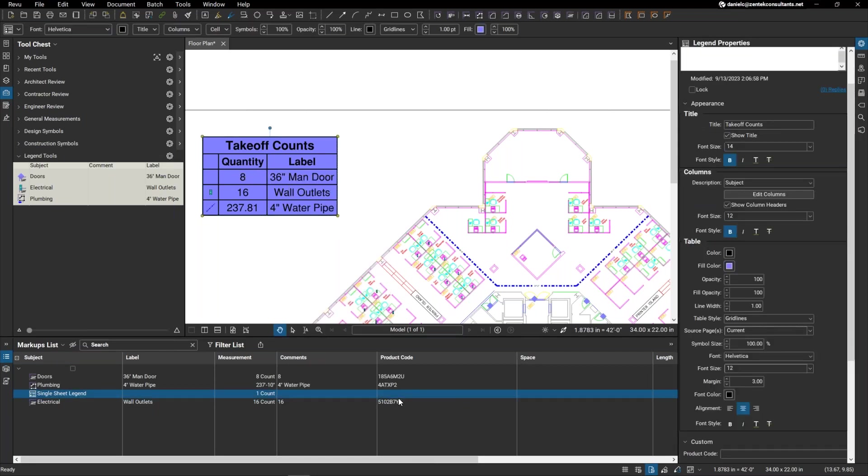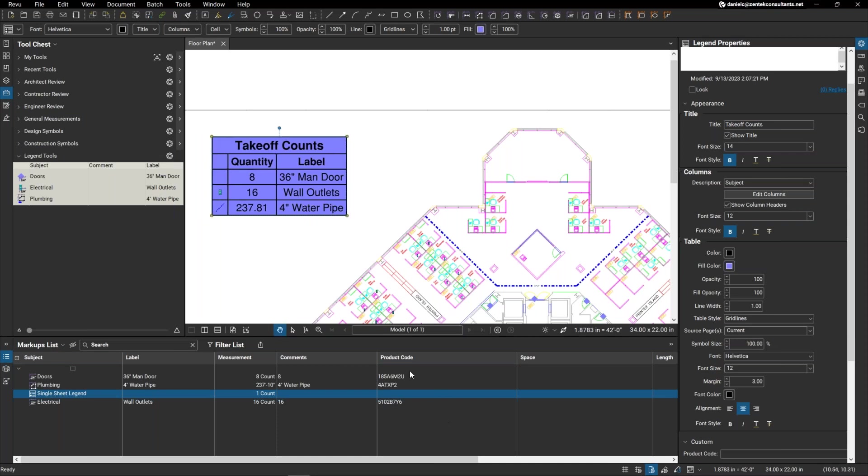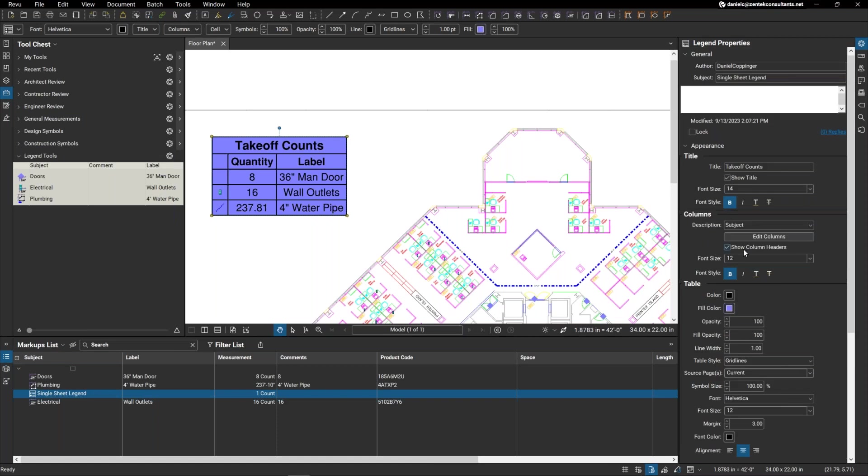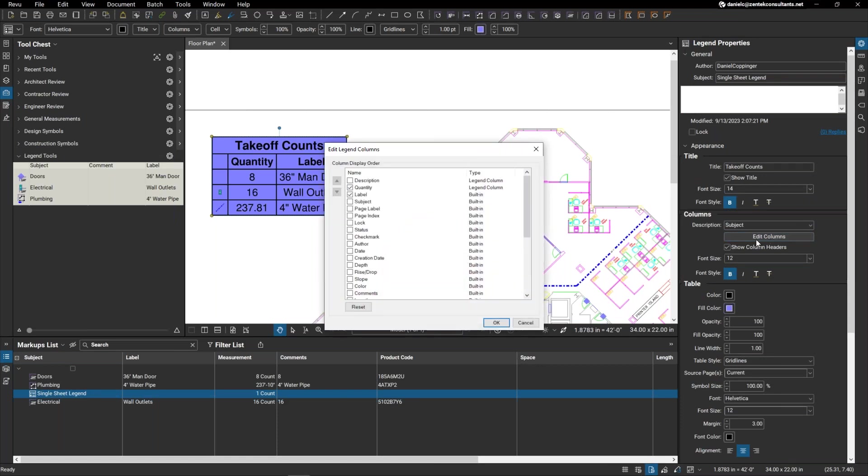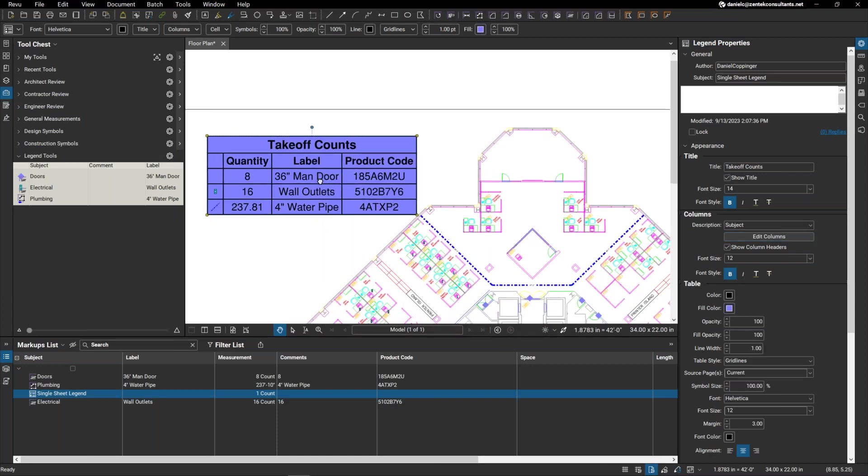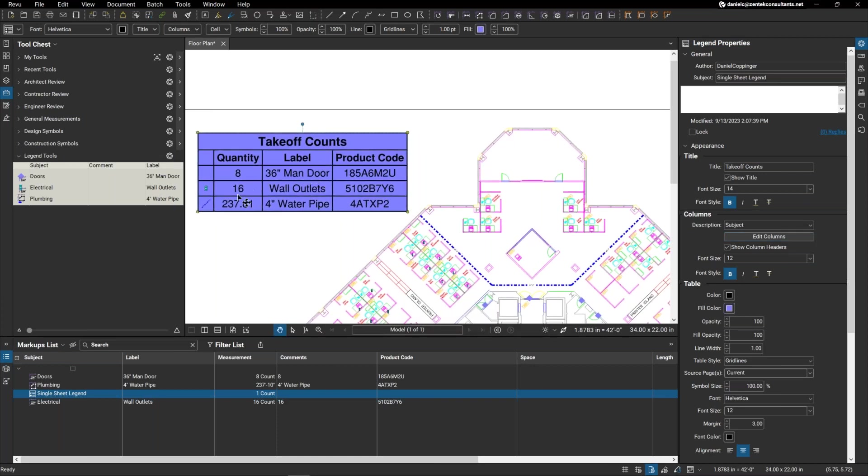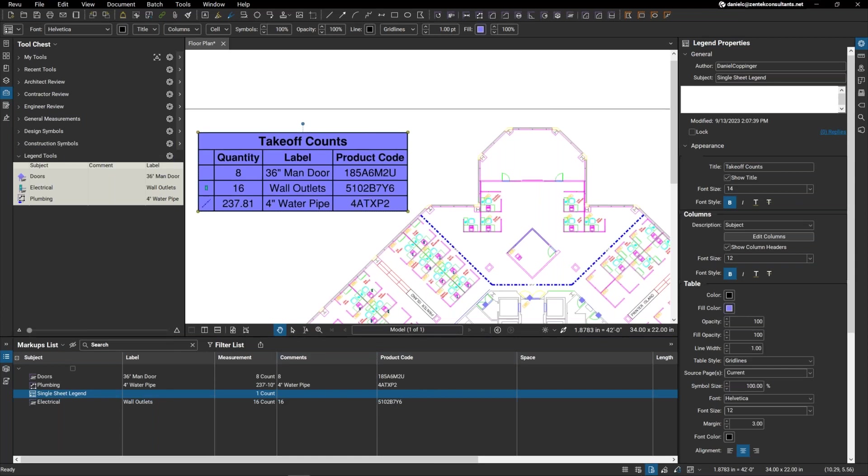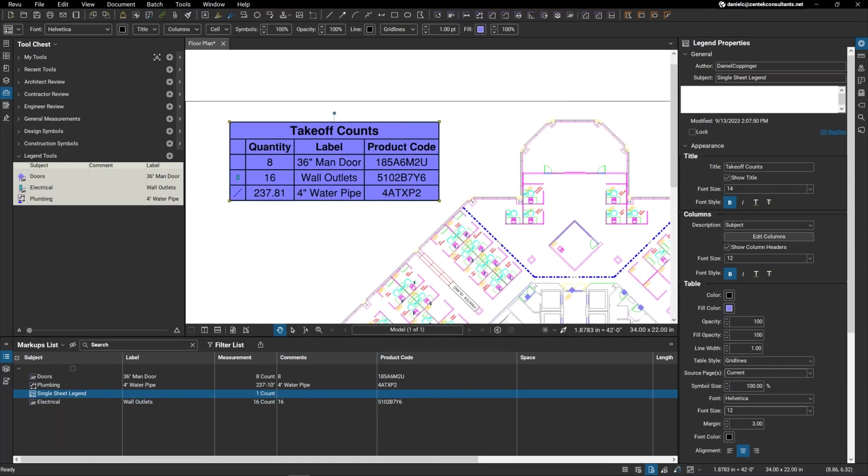Now, you can see down here in my markups list, I have this custom column that I created, this product code for each one of my tools. Well, the really cool thing is that I can include custom data within my legends as well. So if you take a look over here at the properties, I have this little edit columns button. If I select that, I can go down to my custom column, my product code, and you can see now that I have not only the quantity and the label, but I also have my exact product code. And you can put any information that you want in here so long as you create it as a custom column, you can have it come in as part of the legend as well.